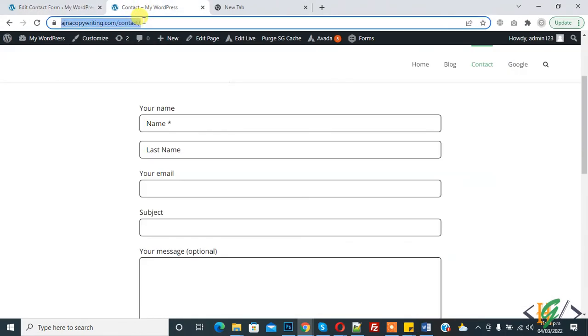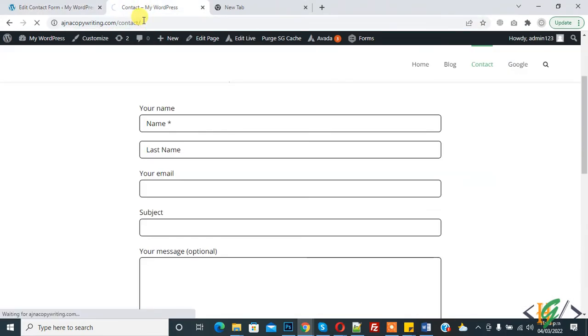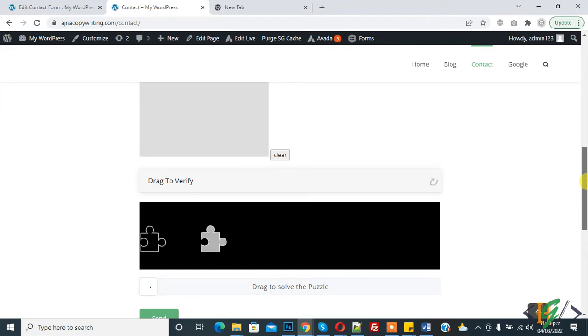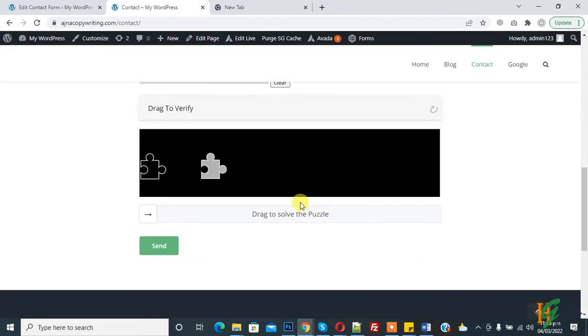Then refresh the form. Now you see this is puzzle captcha. When I click on Send, then sending is disabled now.